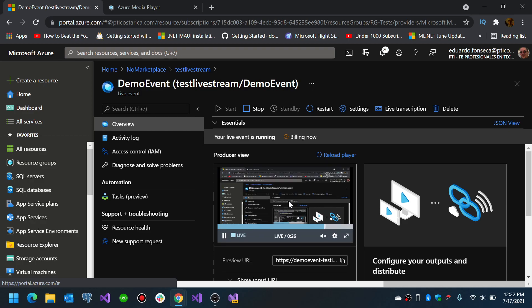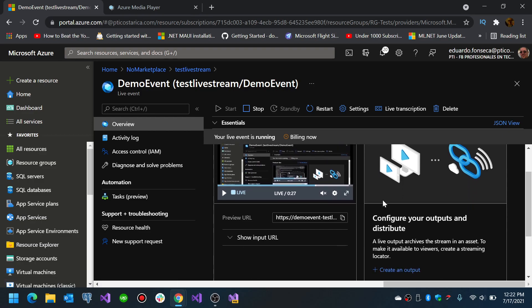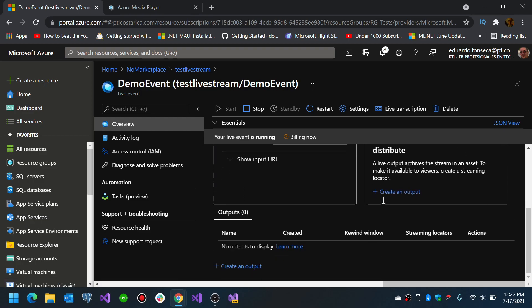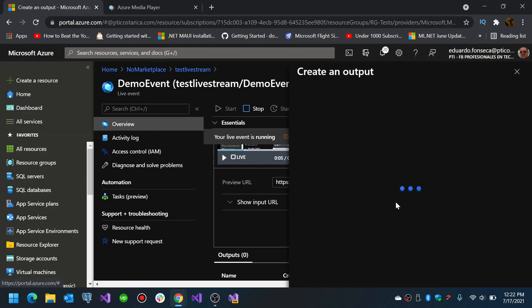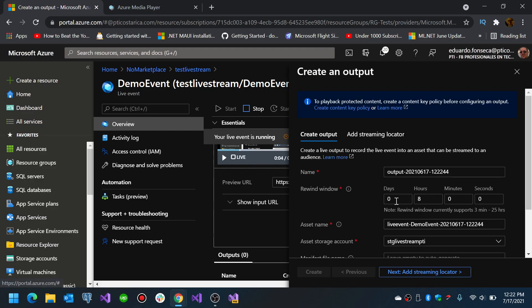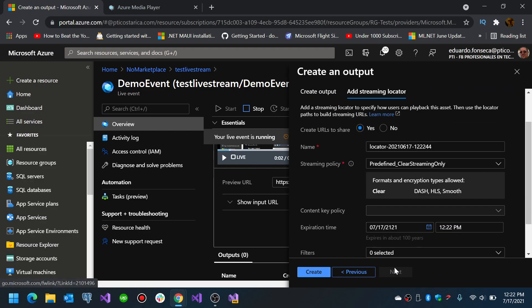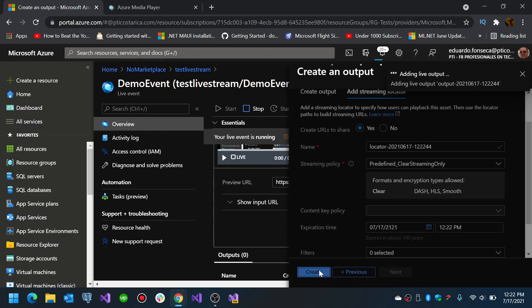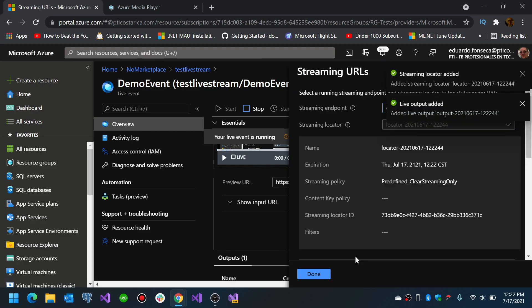And then the other thing that you can do is test your live stream in a client. So how you do it, you actually need to have an output. So you create here an output. Recommendation: you actually need to create the output before doing the streaming or before starting the streaming so you can have the actual URL for that.